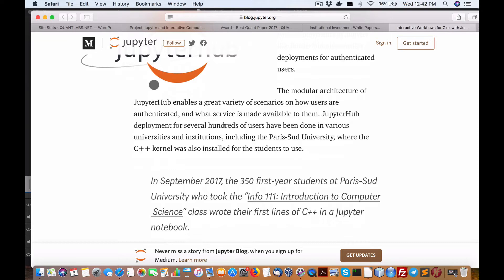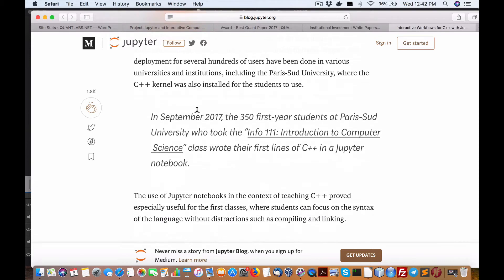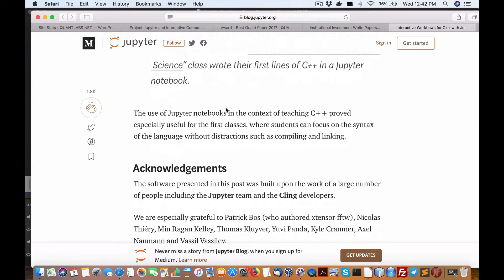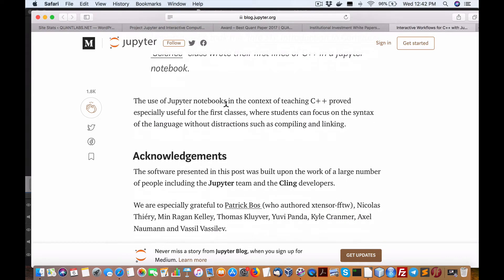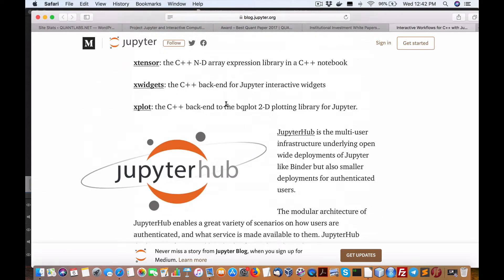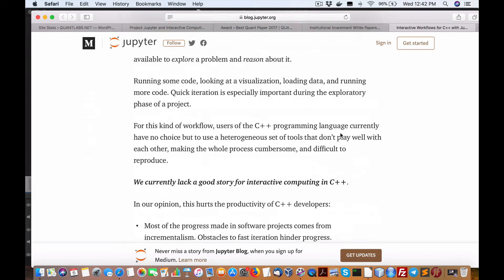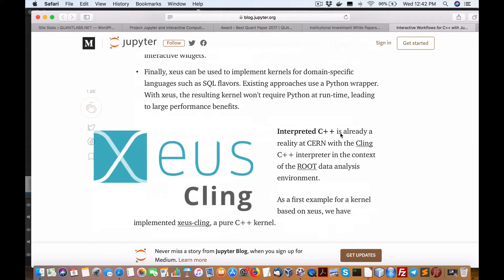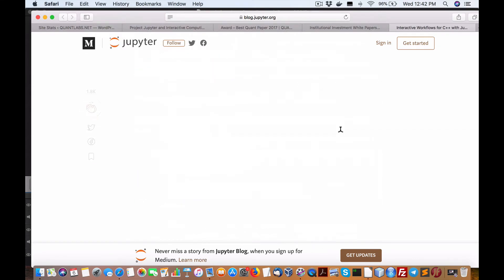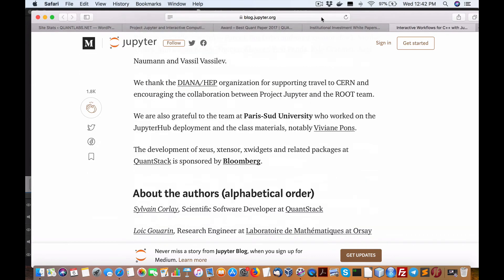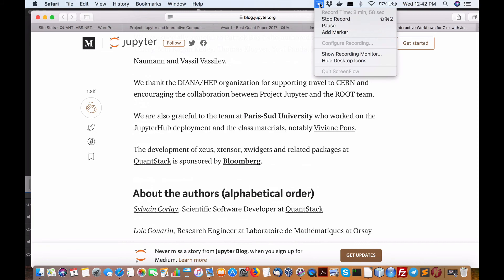JupyterHub deployments for several hundreds of users have been done in various ways, and the C++ kernel is also installed for students to use. That's pretty significant with C++ integration — I have to say that's quite powerful. Let me know if you have any comments, but it's all coming along quite nicely. Later!